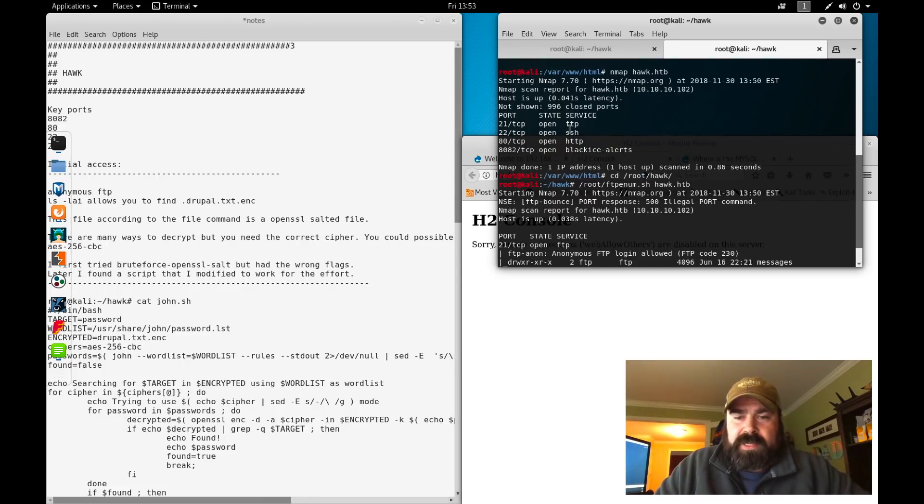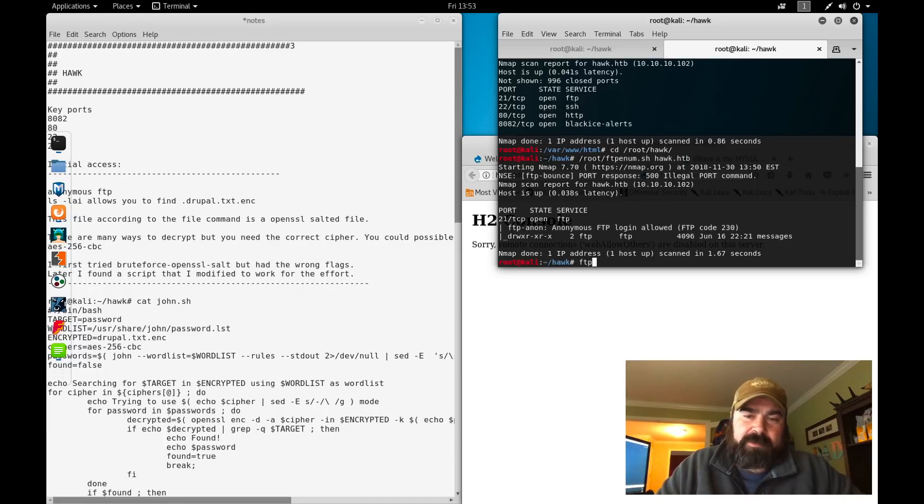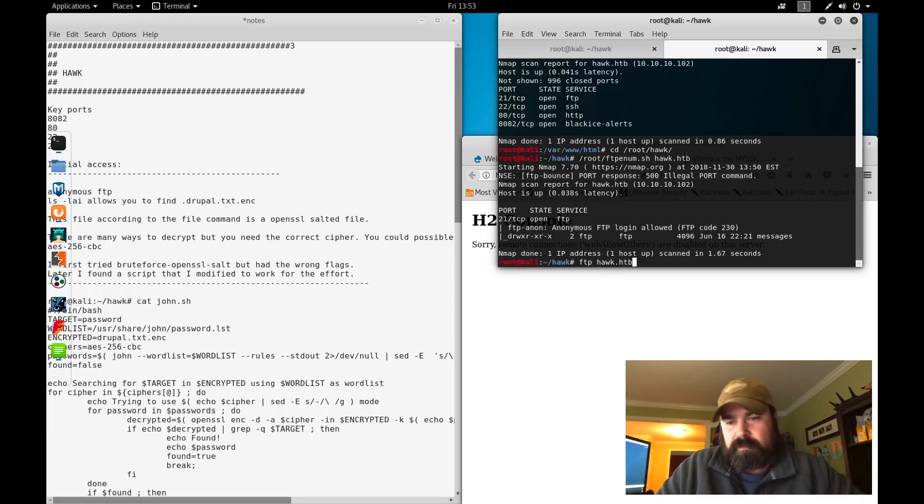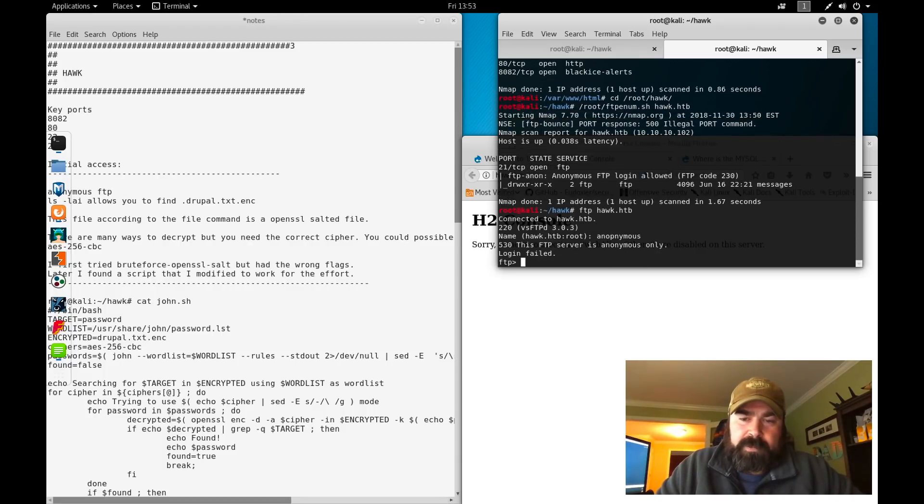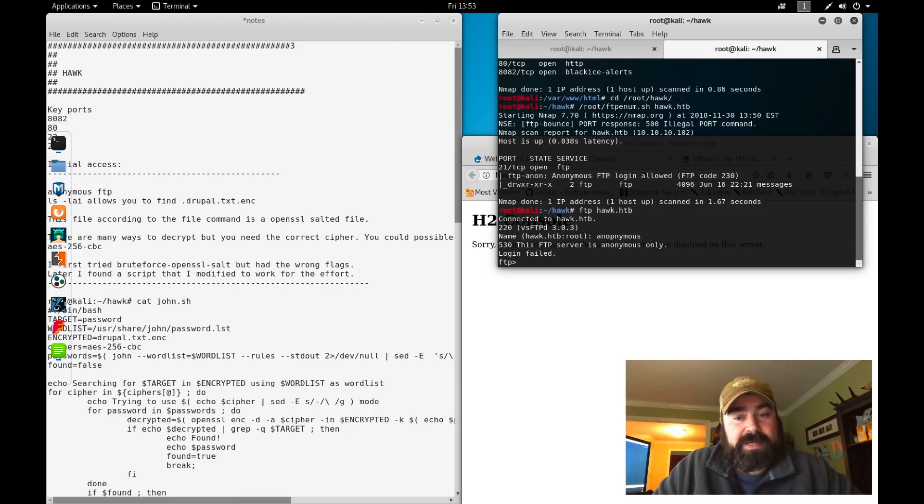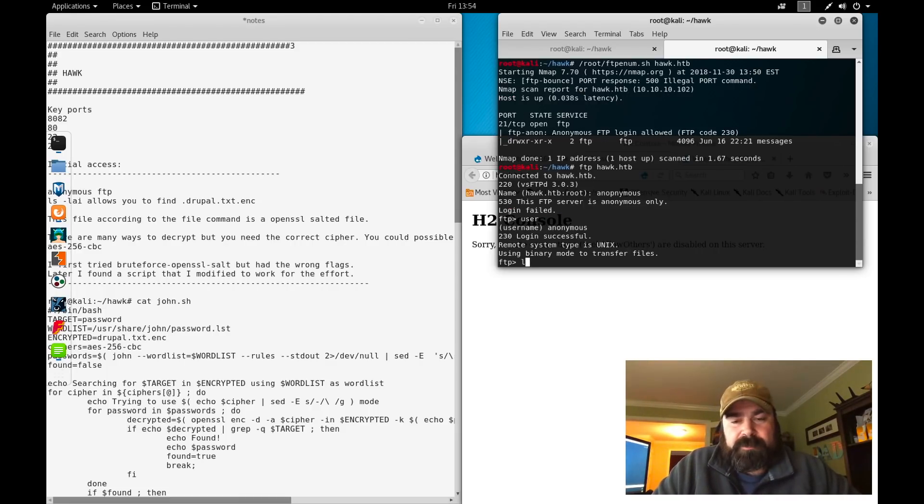The first thing we're going to do is jump into the FTP portion. So we're going to FTP to Hawk. We're going to type anonymous. And it helps if you can type anonymous correctly.